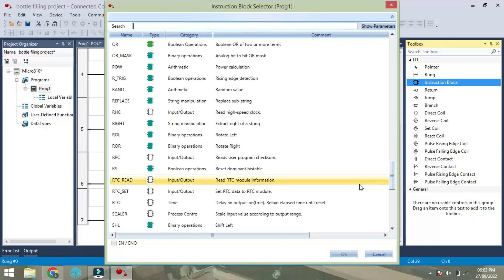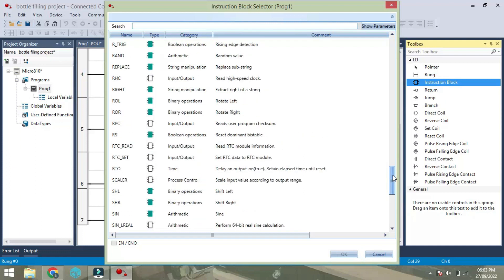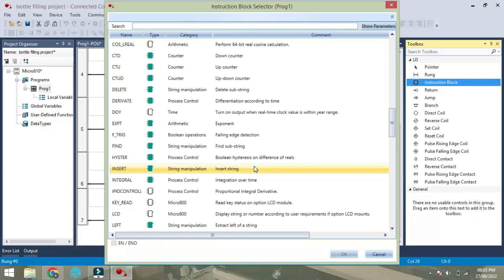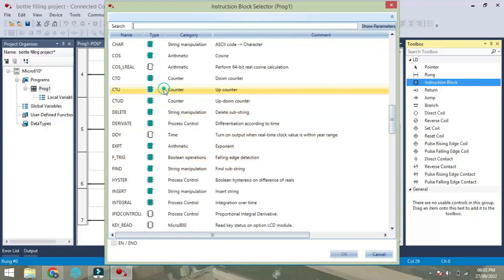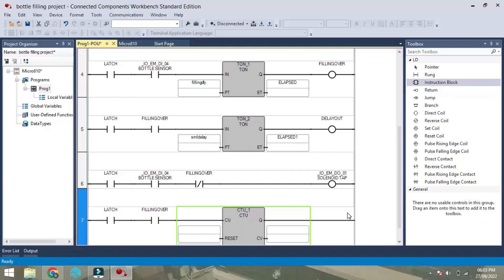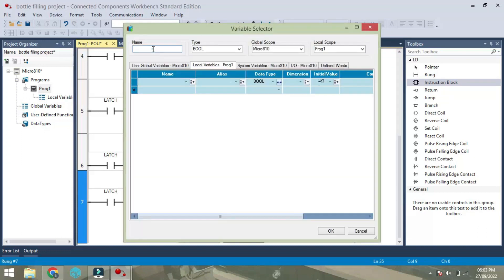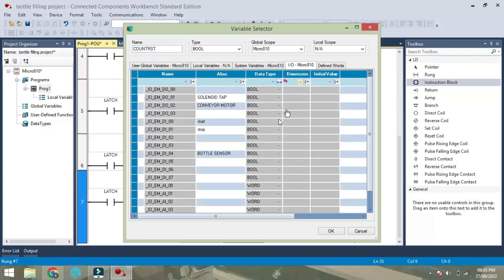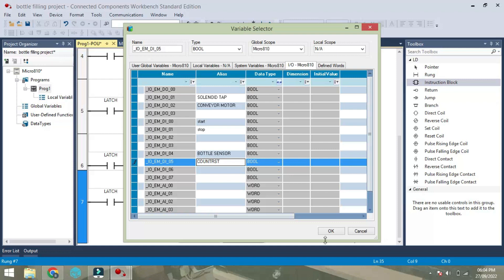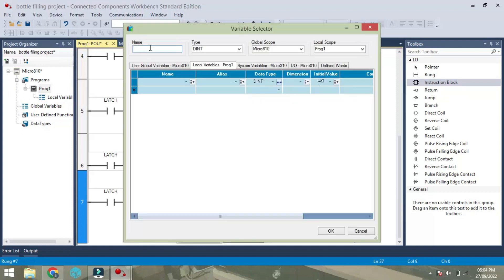Once the solenoid function is over, we need to turn on buzzer after completion of the process. We will use counter block, we will use count up, so that we can use number of bottles can be filled at a time as one cycle. This we will use as counter reset, use some boolean COUNT RST. The name as RST and we will take this input as counter reset and then this is bottle count.